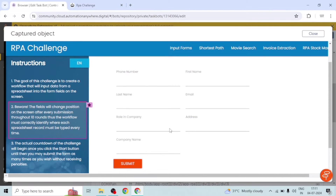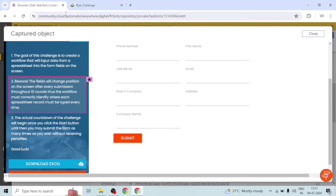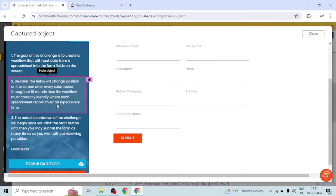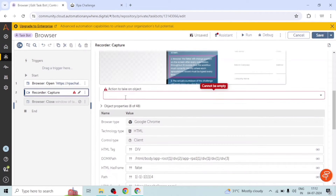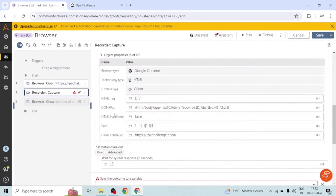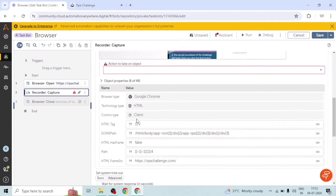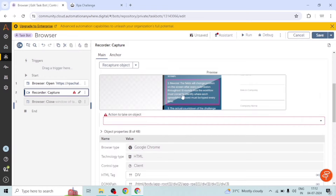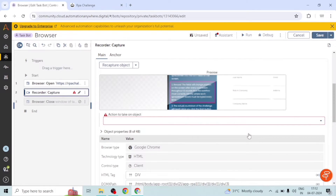It's a good best practice to preview your objects or elements, because sometimes it captures different elements. To make sure it captured the correct one, we should review it. We can see the paragraph is getting highlighted — so it has captured the correct element. Here you can see the object properties like HTML tag, DOM XPath, and other properties, as well as the action to take on the object.